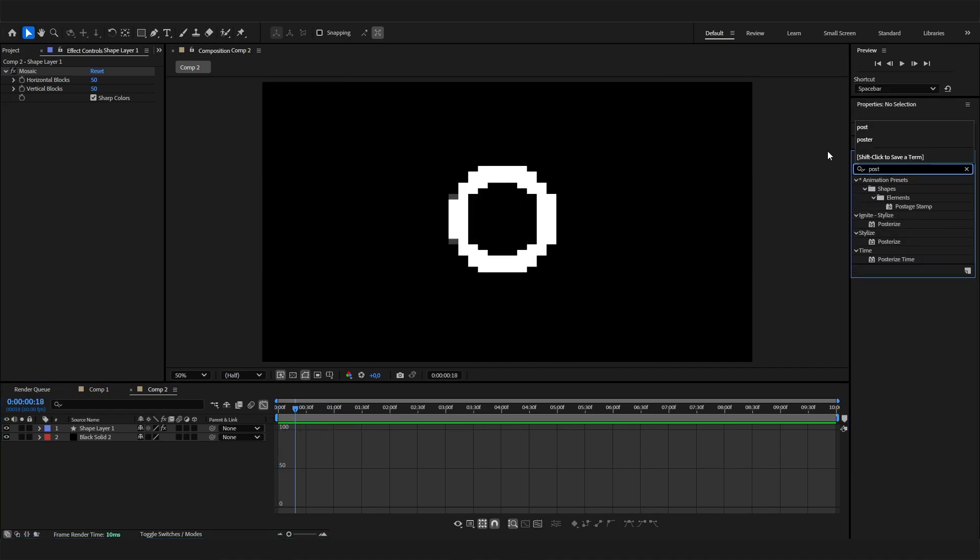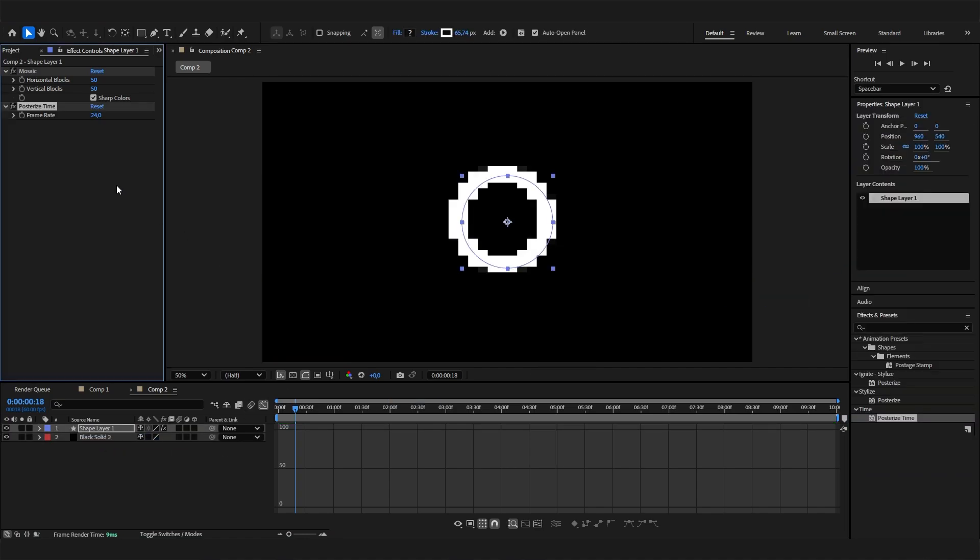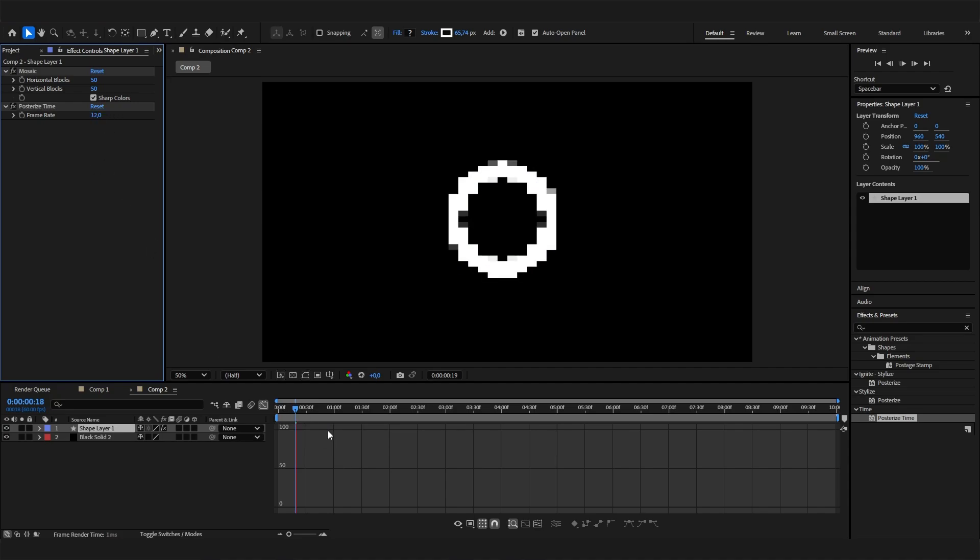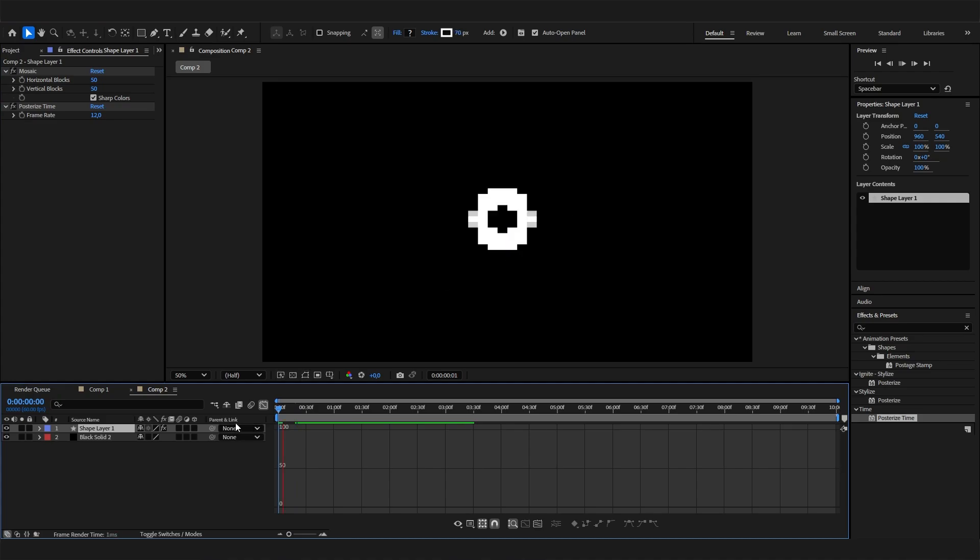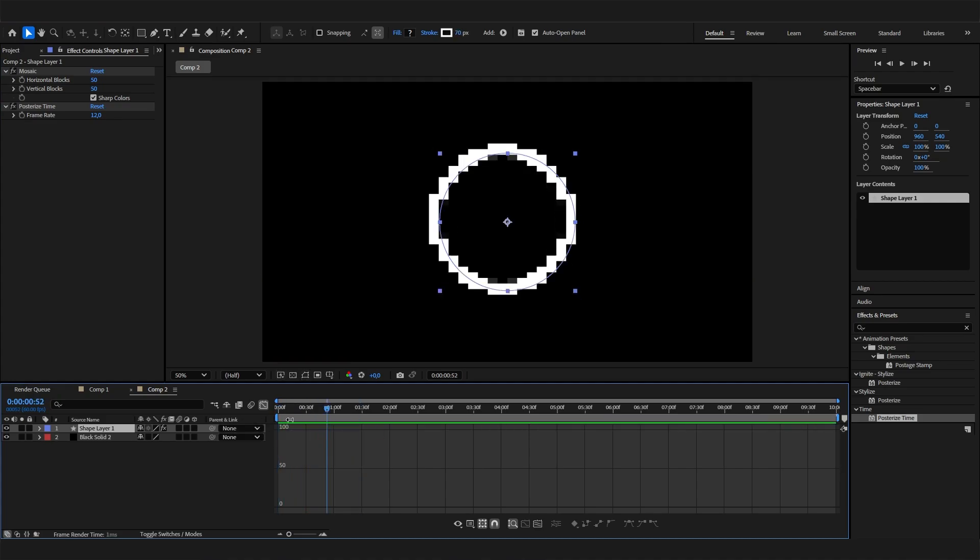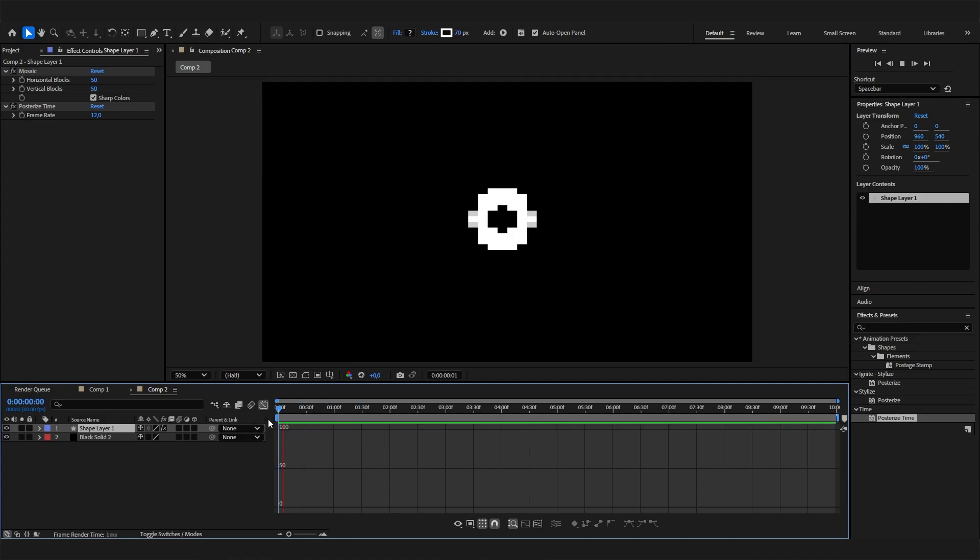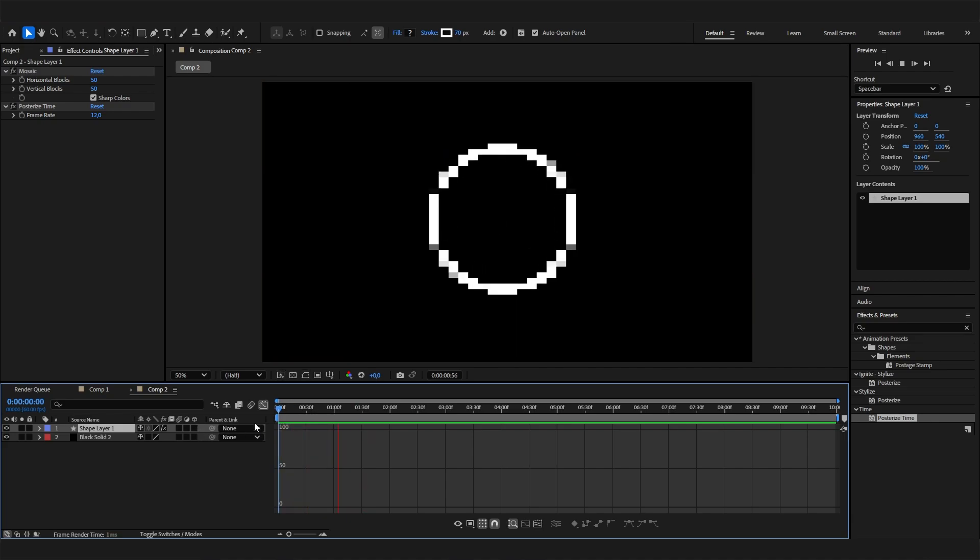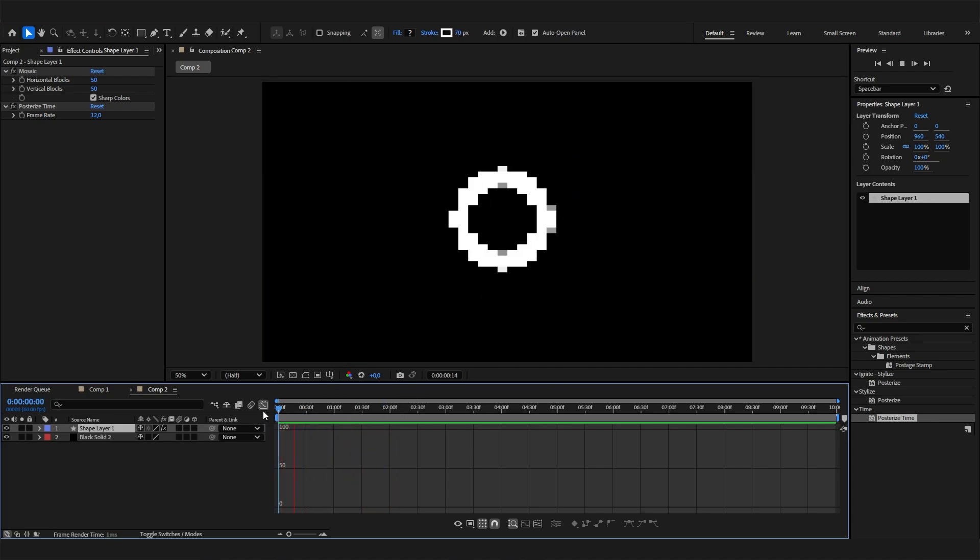So we can add a posterize time effect. Just add it, and here we can turn down the frame rate to make it a bit more laggy, but that actually fits in this case. I just like to go with something like 12, and now we have this—yeah, it just looks way more laggy and more 8-bit, not so smooth. That's exactly what we want, and that's it for the animation.